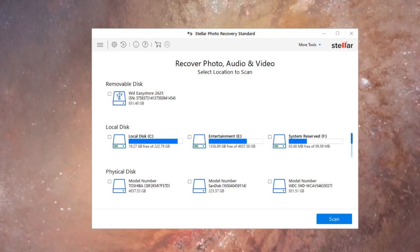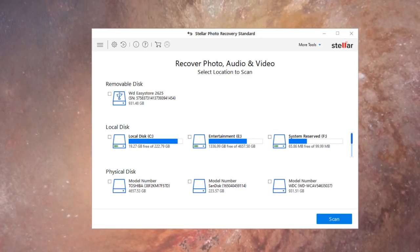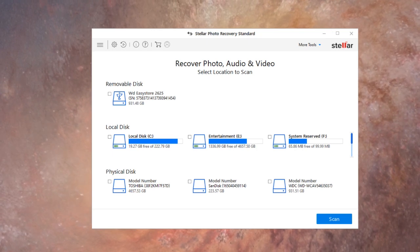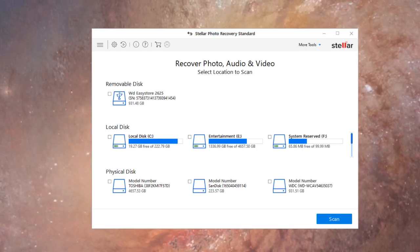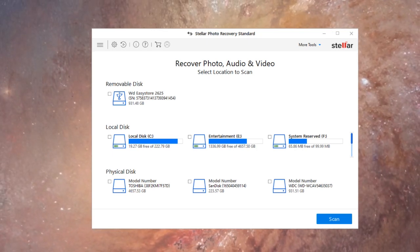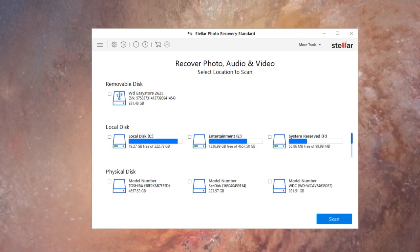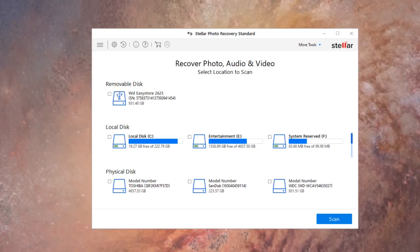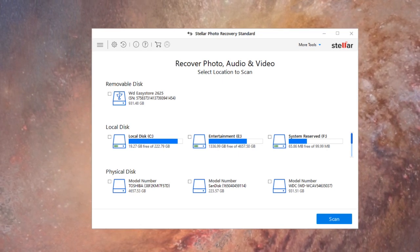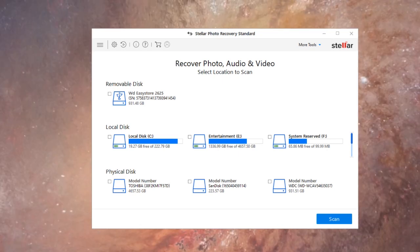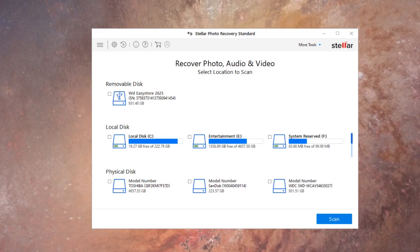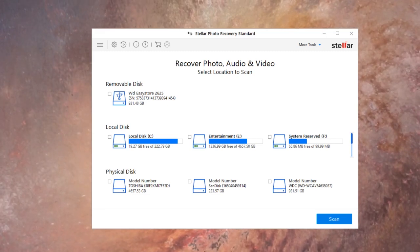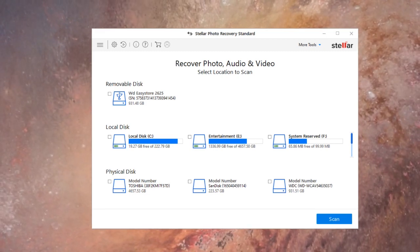So let's talk about prices. The one-year standard license is going to cost you 40 bucks, professional is going to be 50 bucks, and premium is going to be 70 bucks for a year.